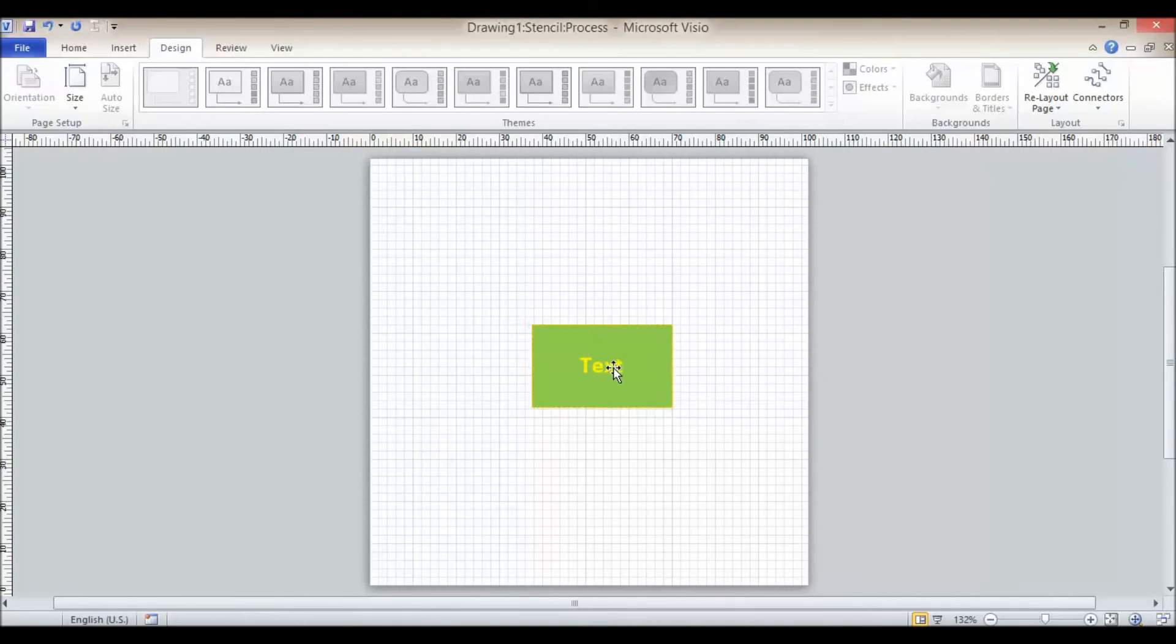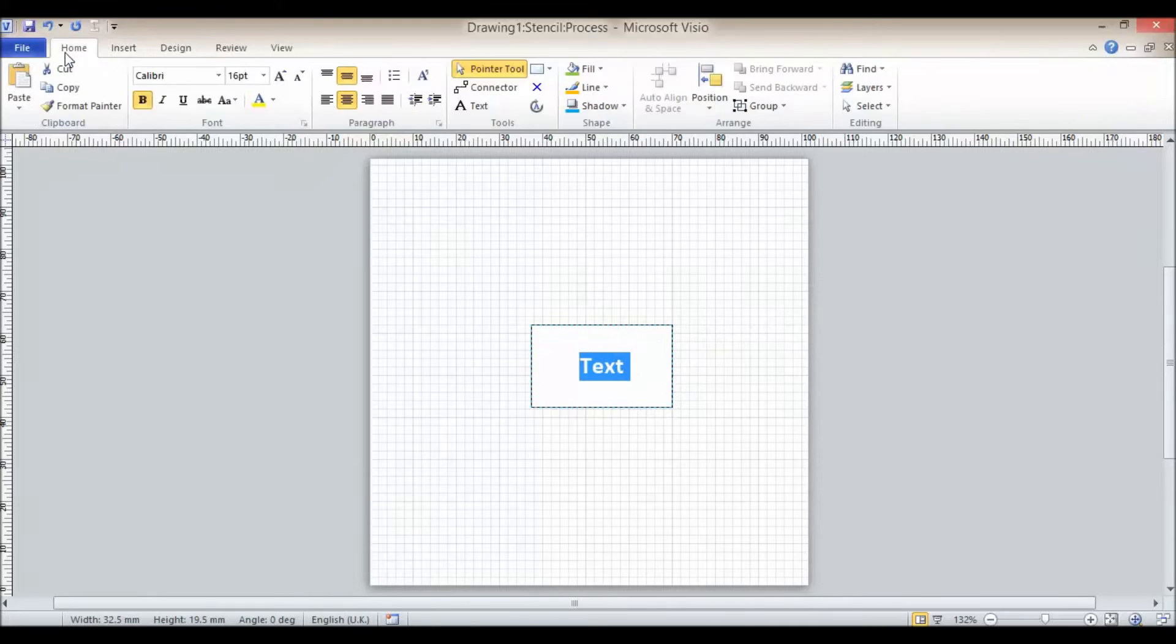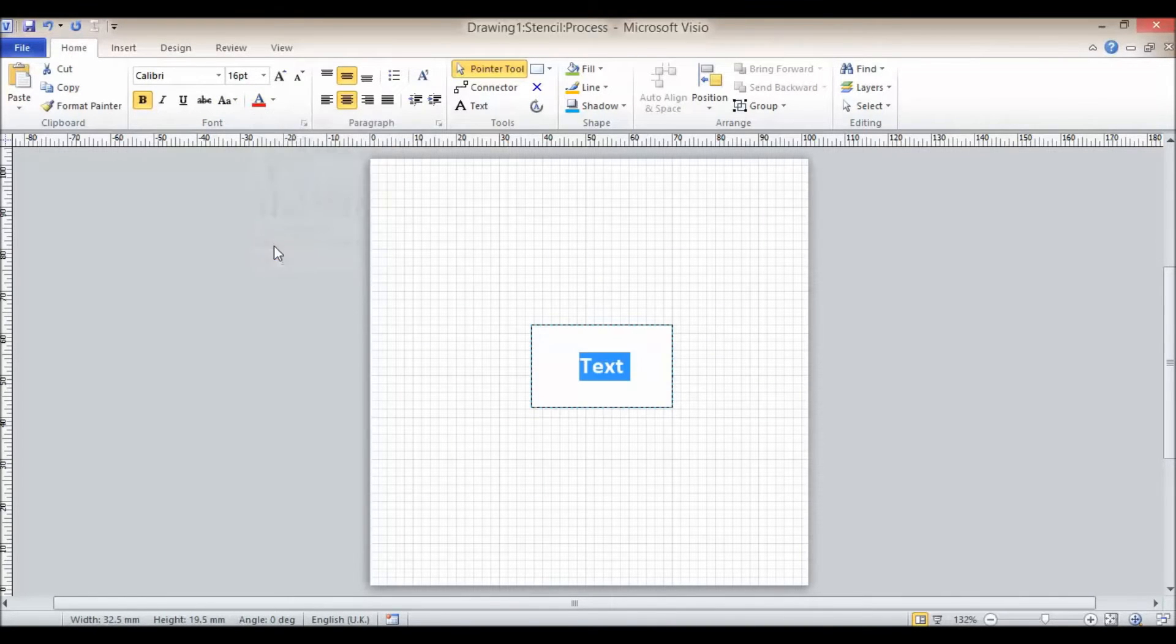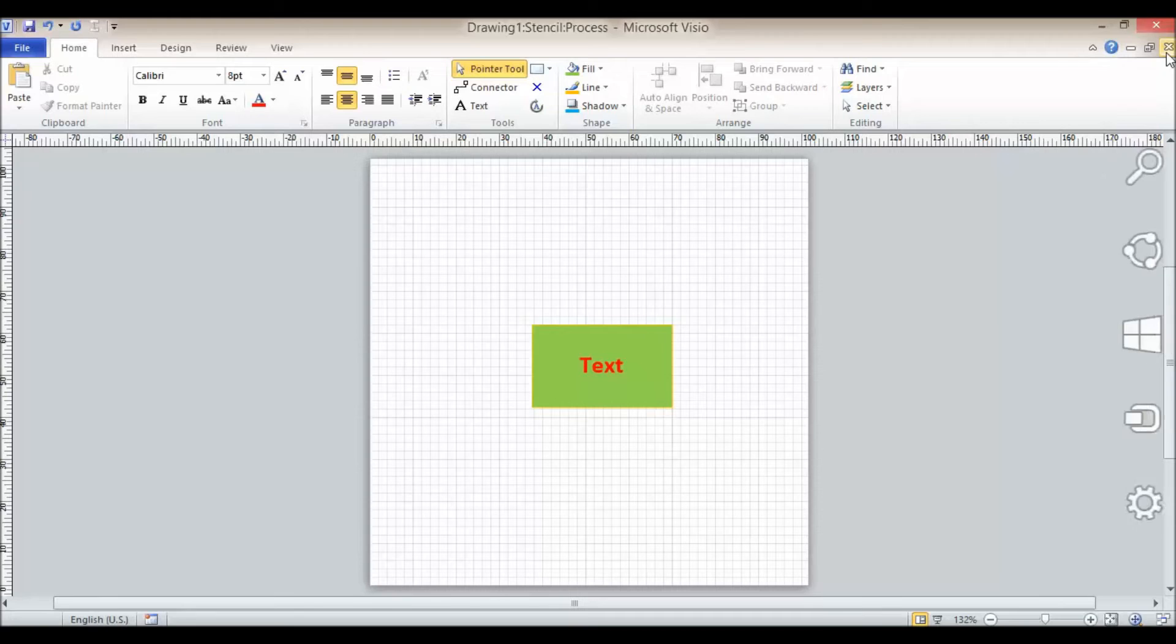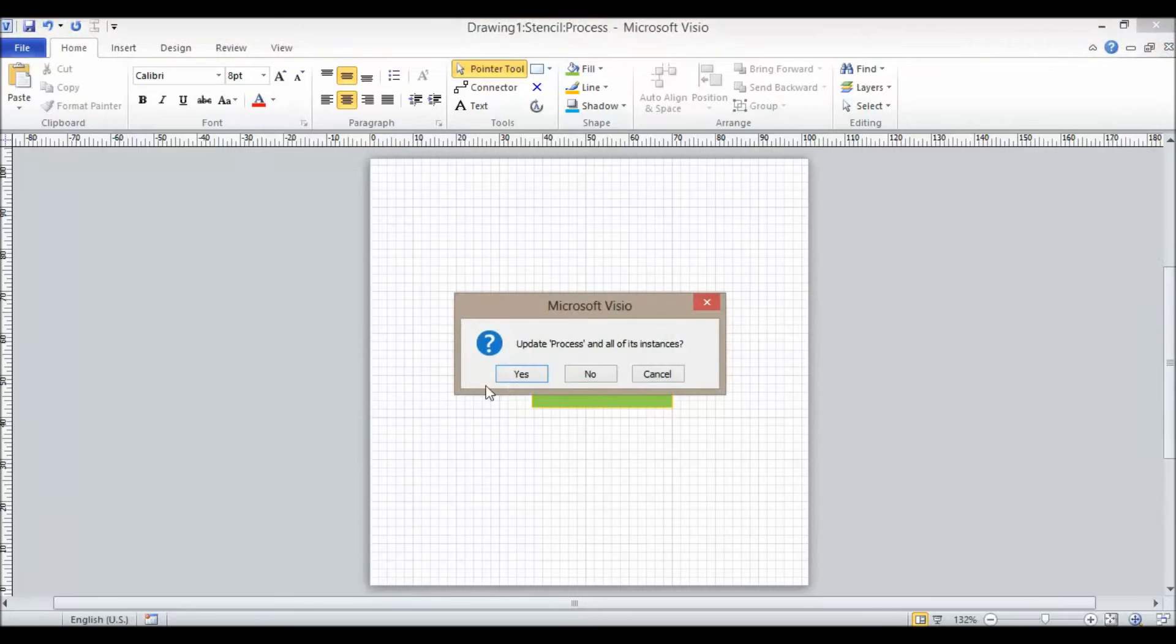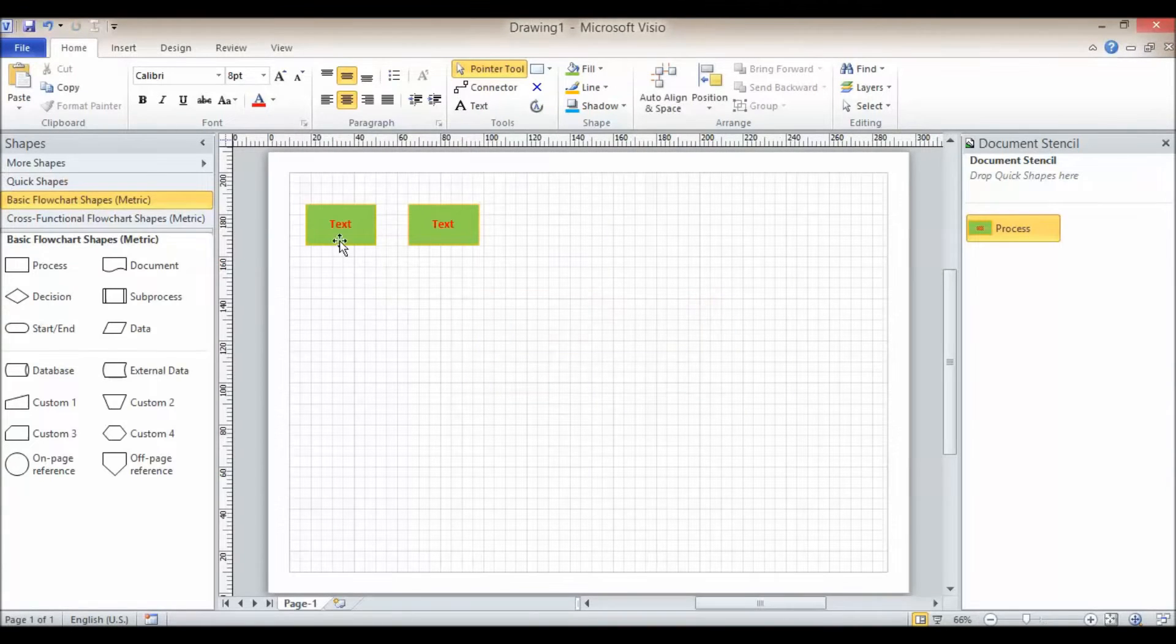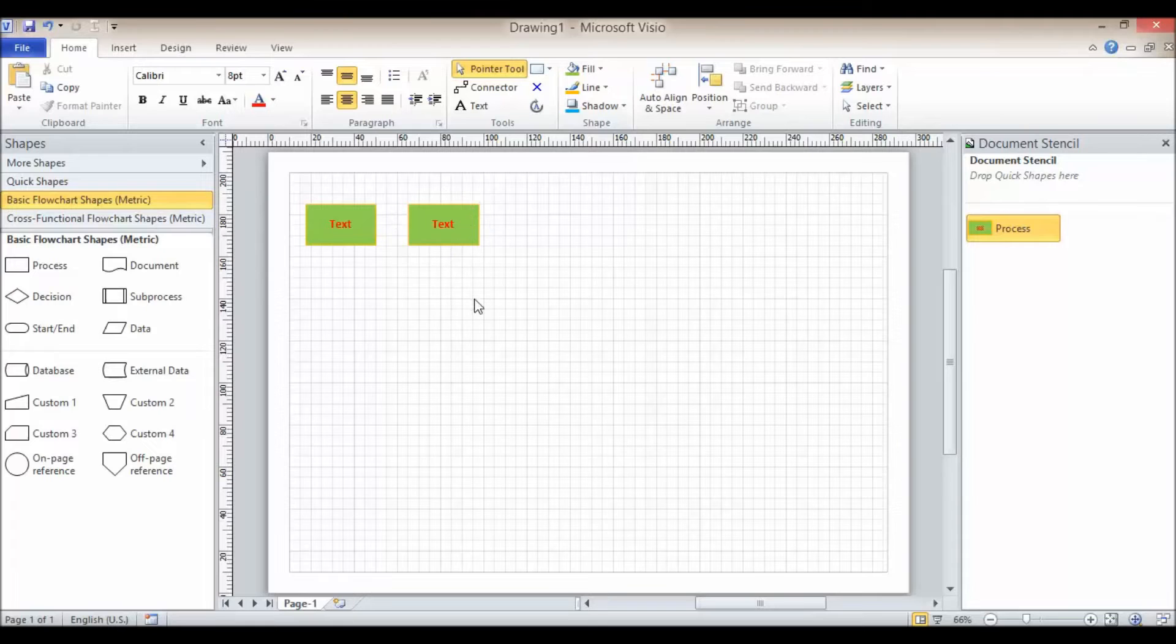And maybe I decide I want to change the color of that text to something that stands out a little bit more, so I've changed it to red. Close this down, update all instances, and you can see the text is red.